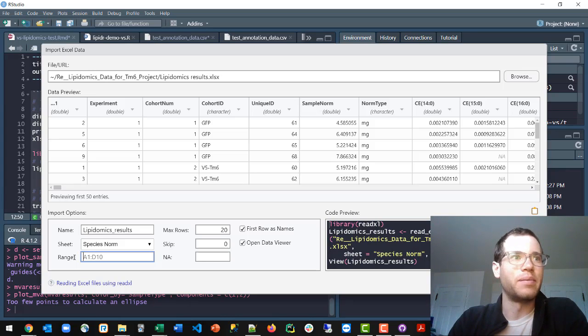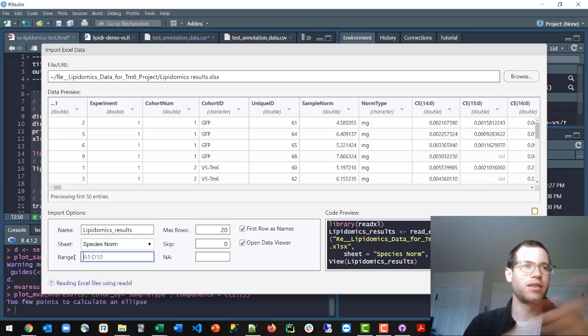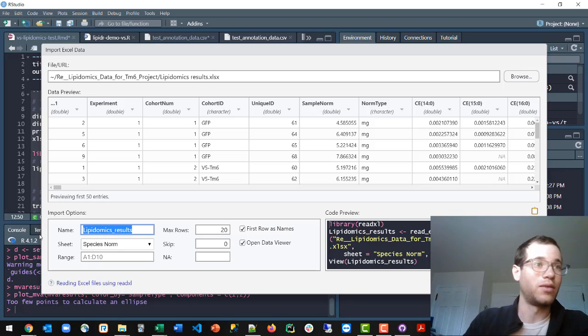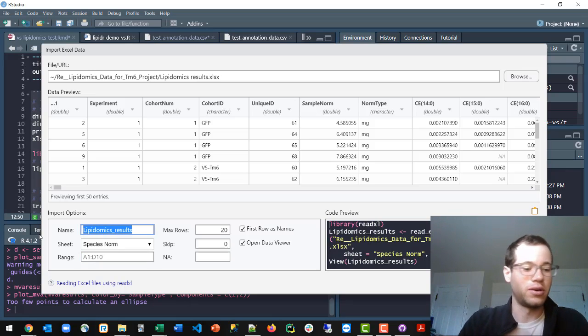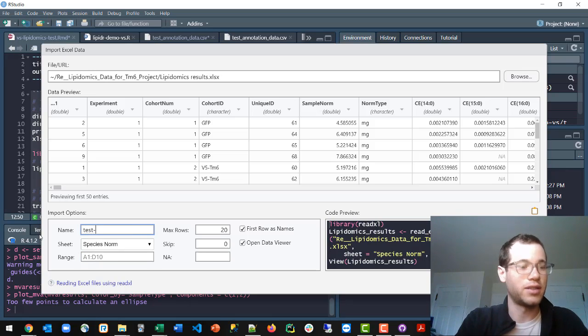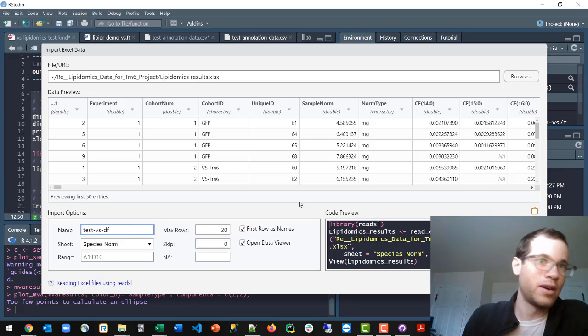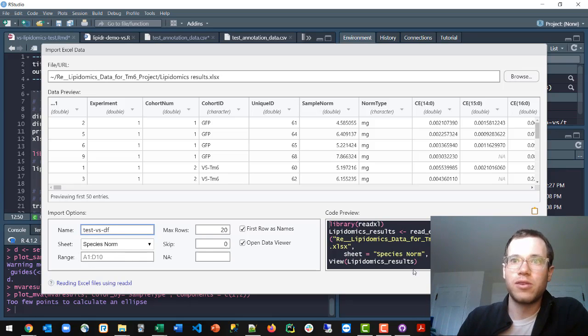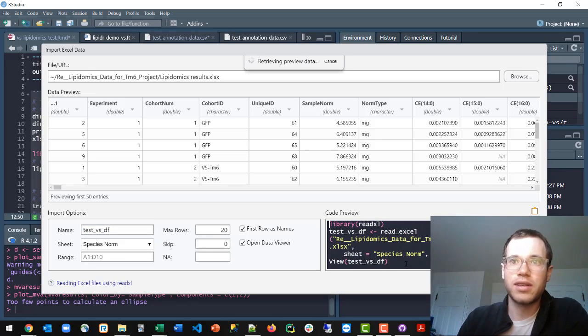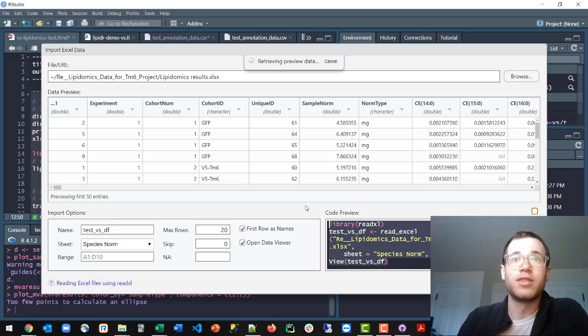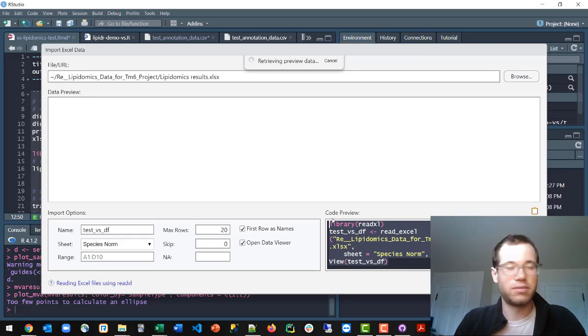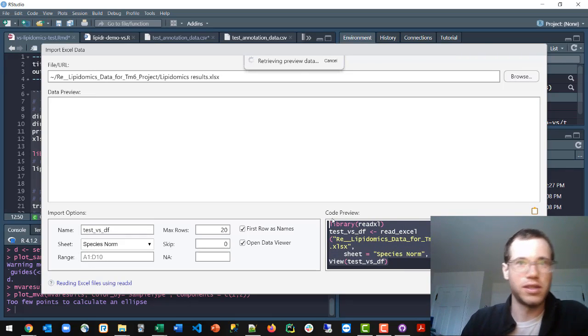You can also change what the data frame itself will be called. So I'll just call this a test data frame. And from there, you also have this little code snippet, which is awesome. So all you have to do is Ctrl C, copy that stuff.